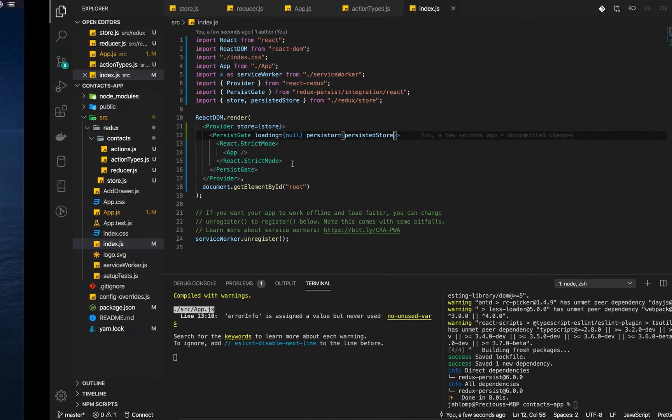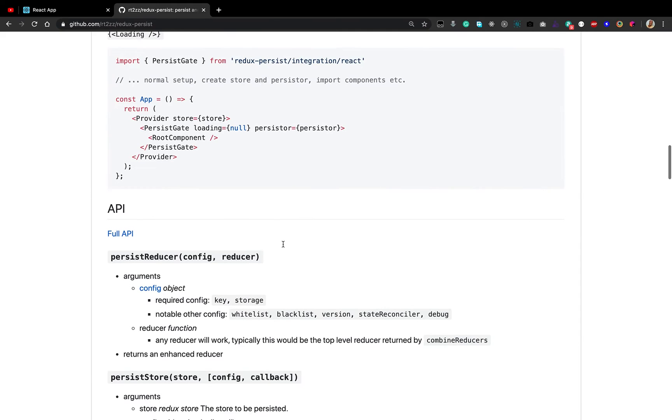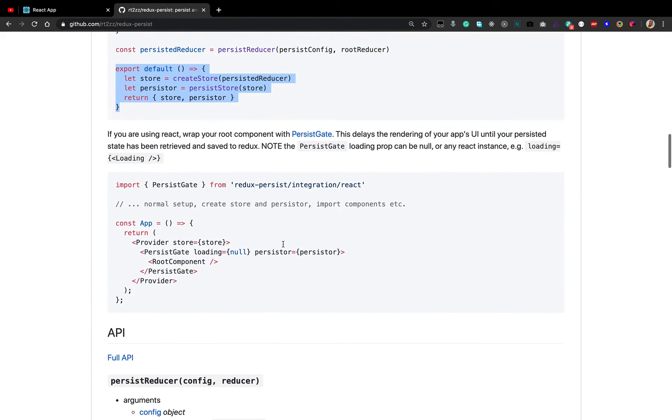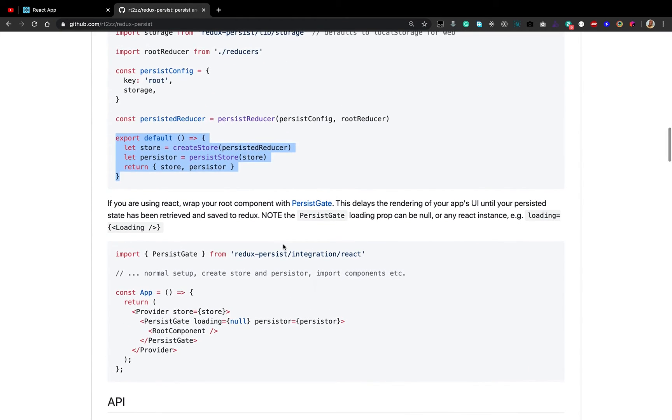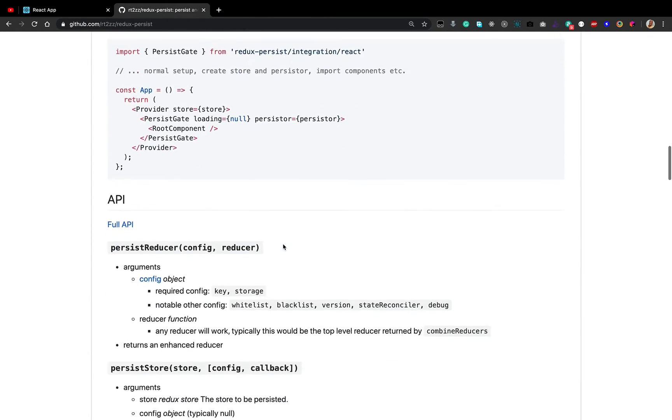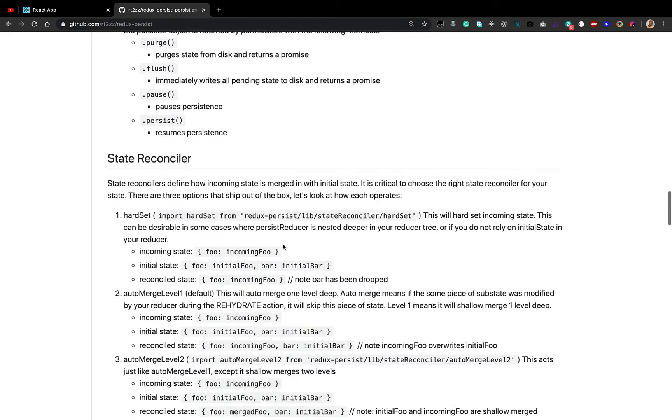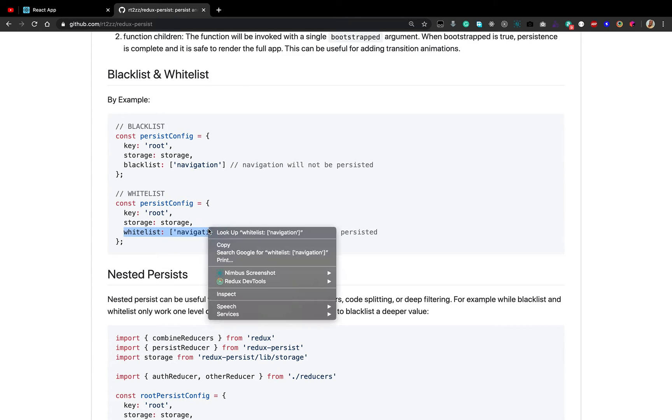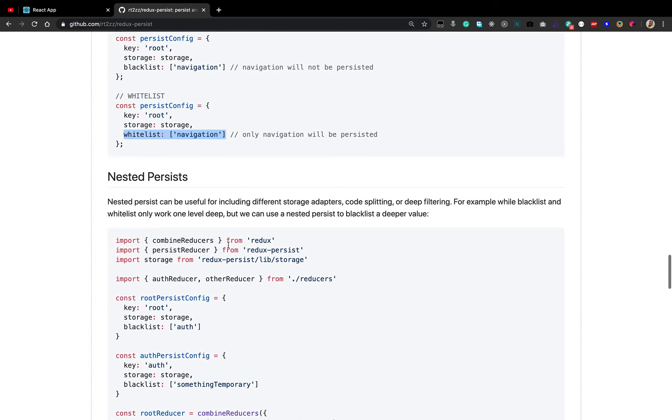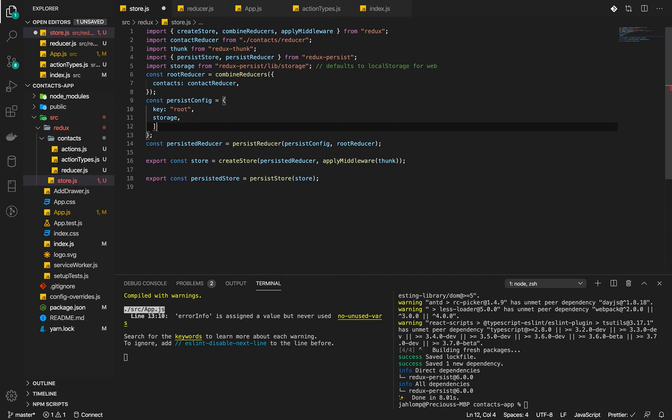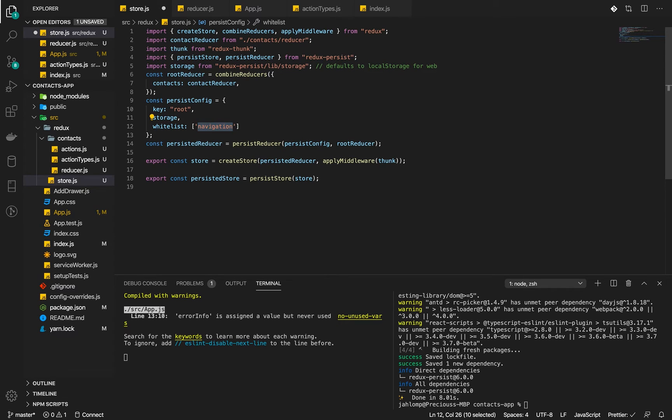Another thing we need to do is we don't want to persist everything. Sometimes we want to persist specific reducers and not persist others. There is something called whitelisting and blacklisting where we can indicate which state we want to persist. Let's say we want to persist only our contacts, only the contacts state.